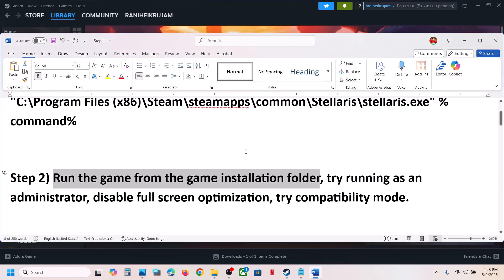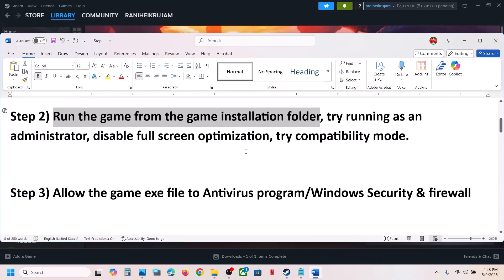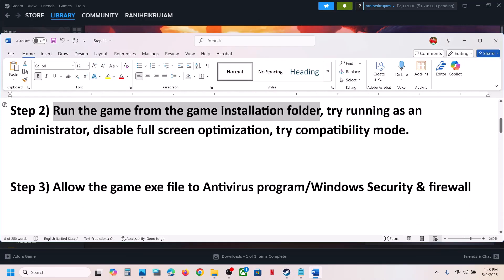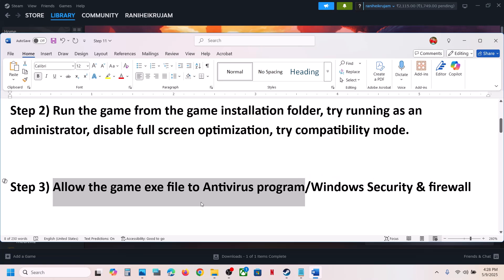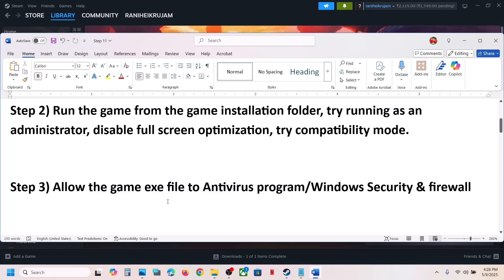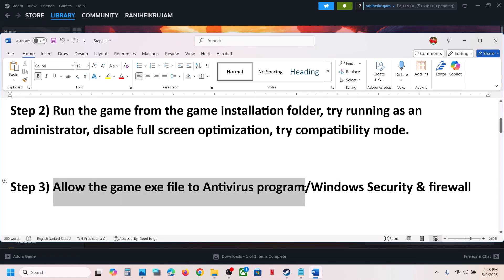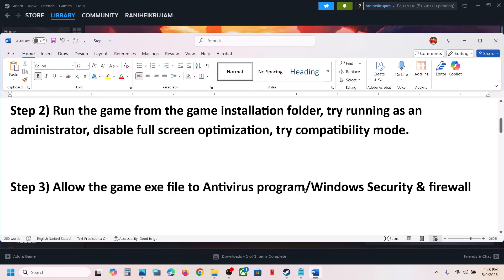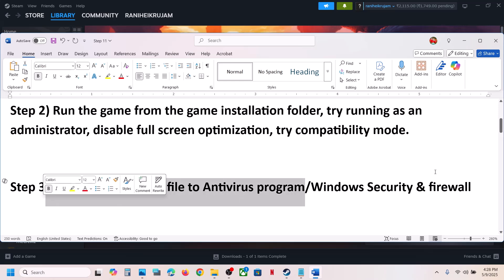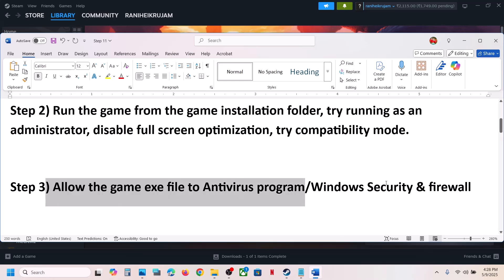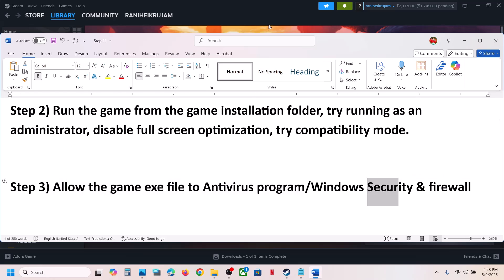The next step is to allow the game EXE file to your antivirus program. If you have any third-party antivirus like Avast, Norton, Bitdefender, or McAfee — whichever antivirus program you have — allow the game EXE file to it.